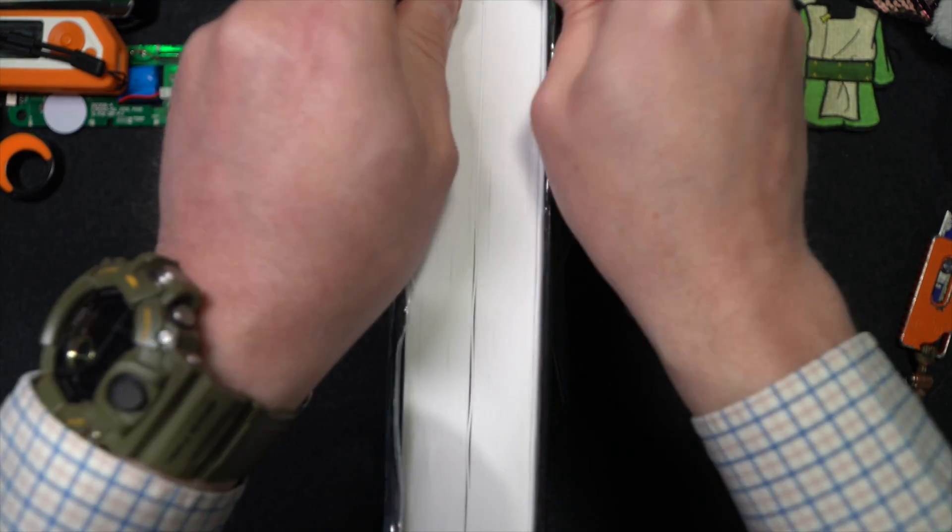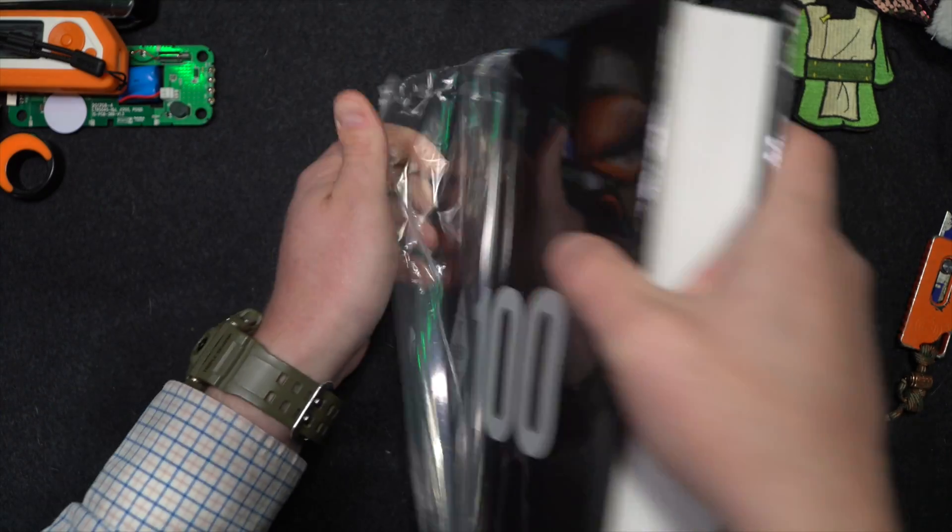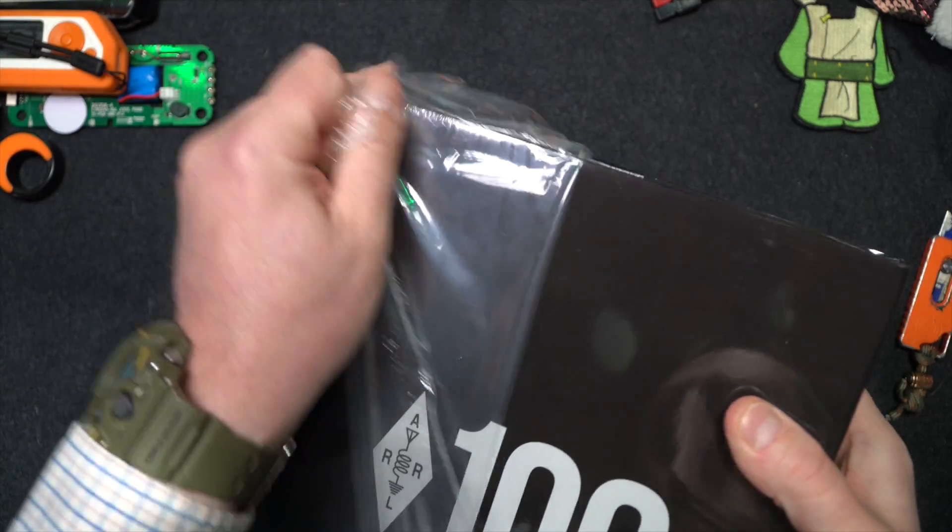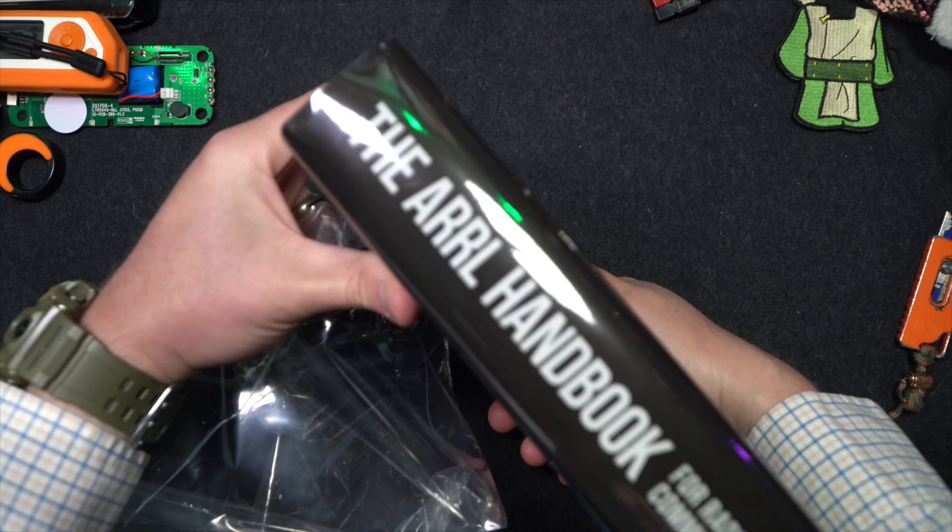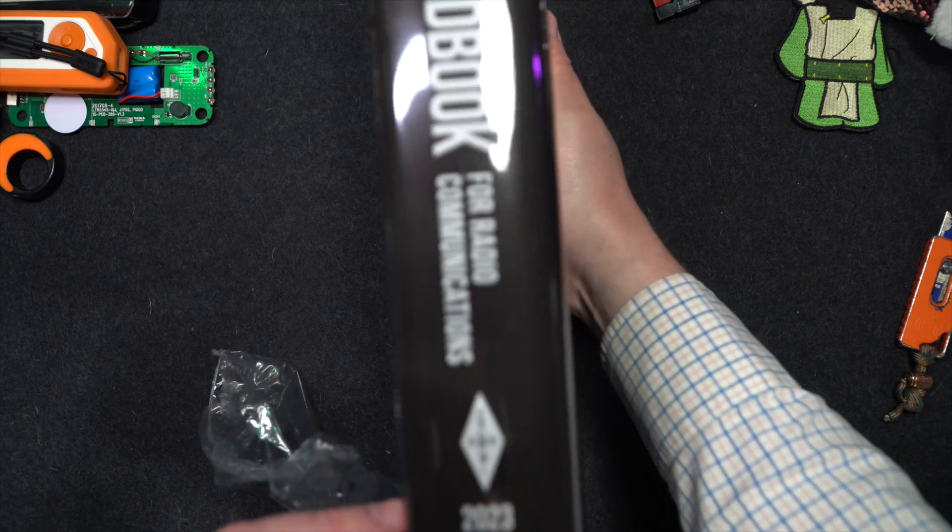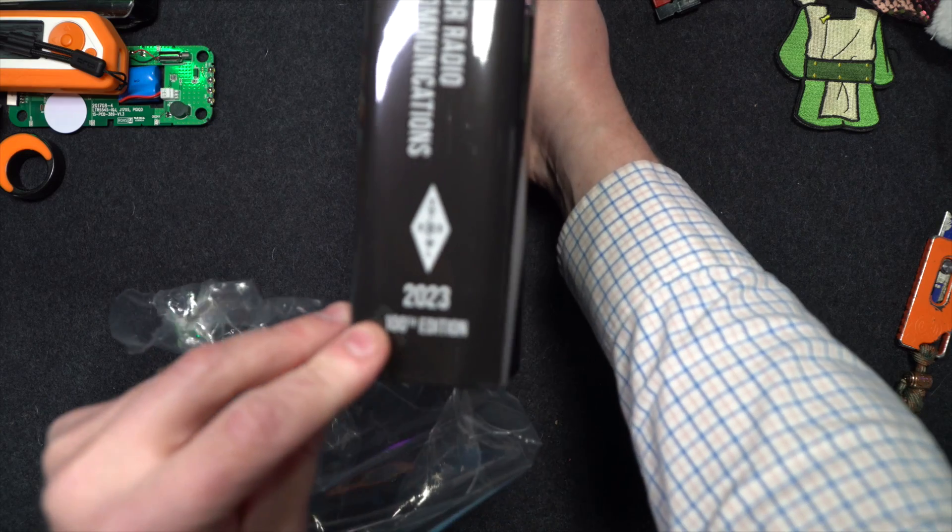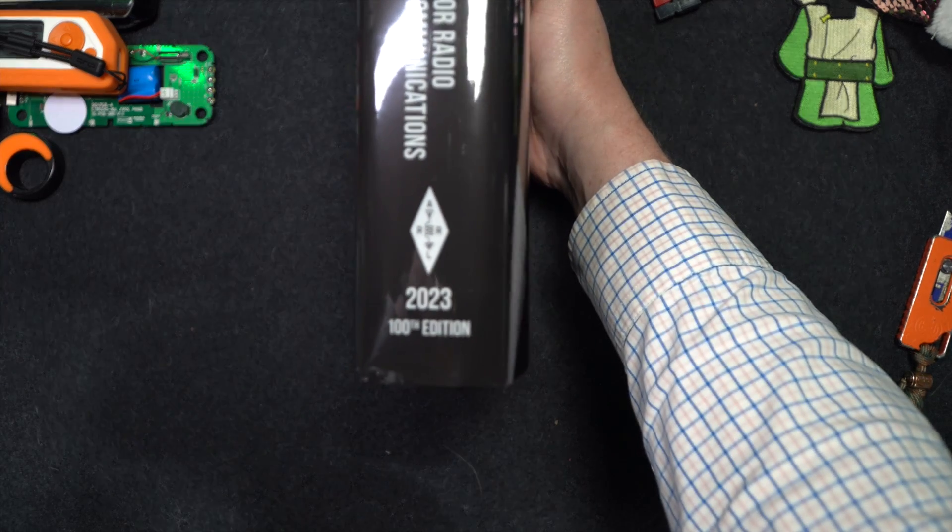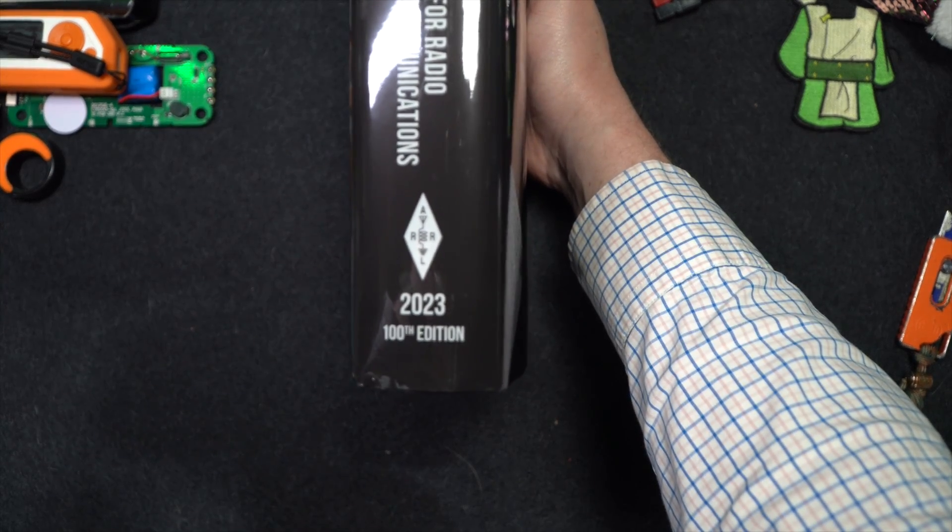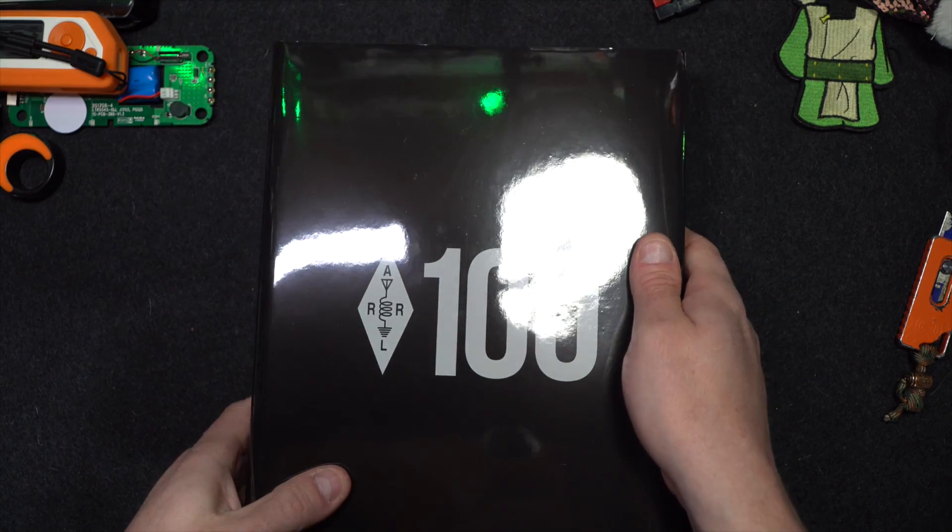But let's take a look at this 100-year handbook. The 100th edition, 2023. So pretty nice there.